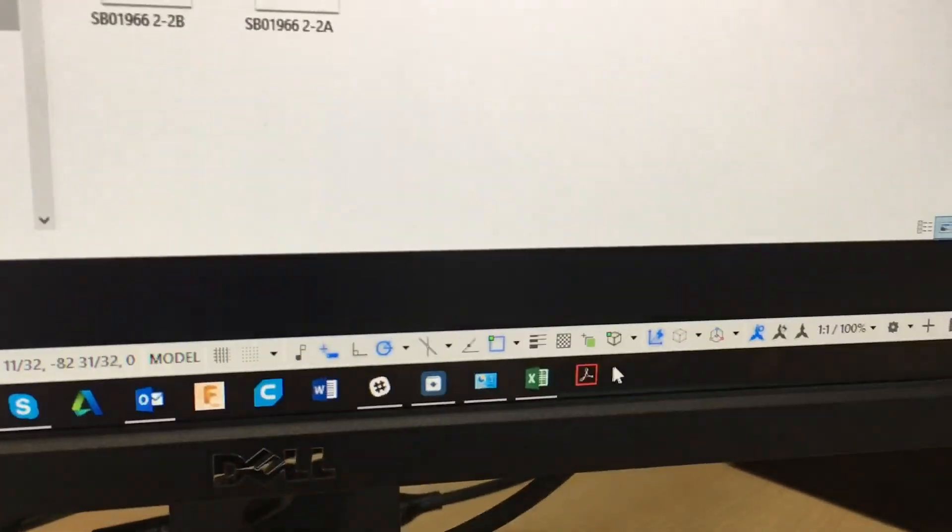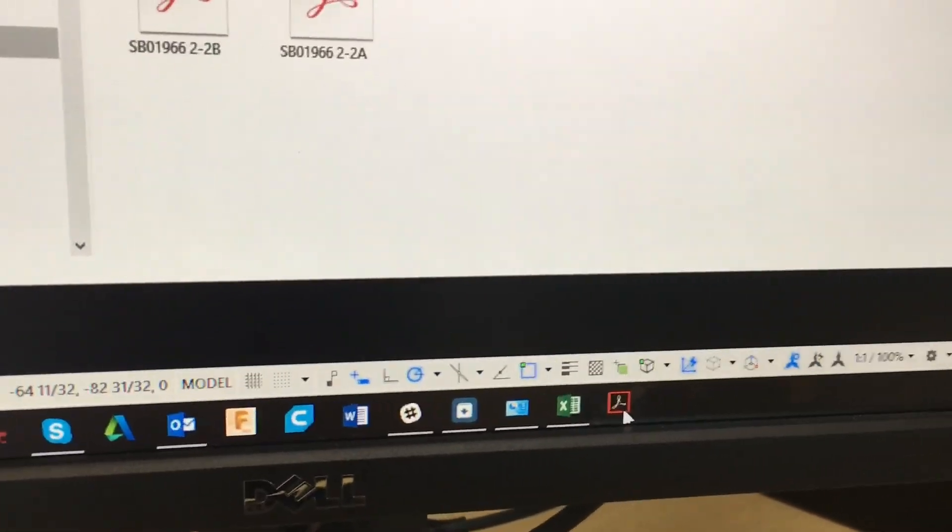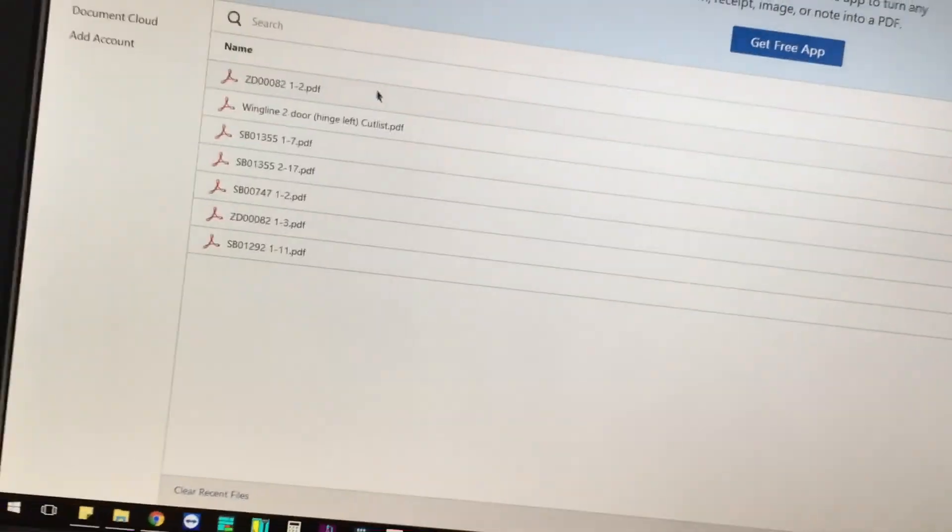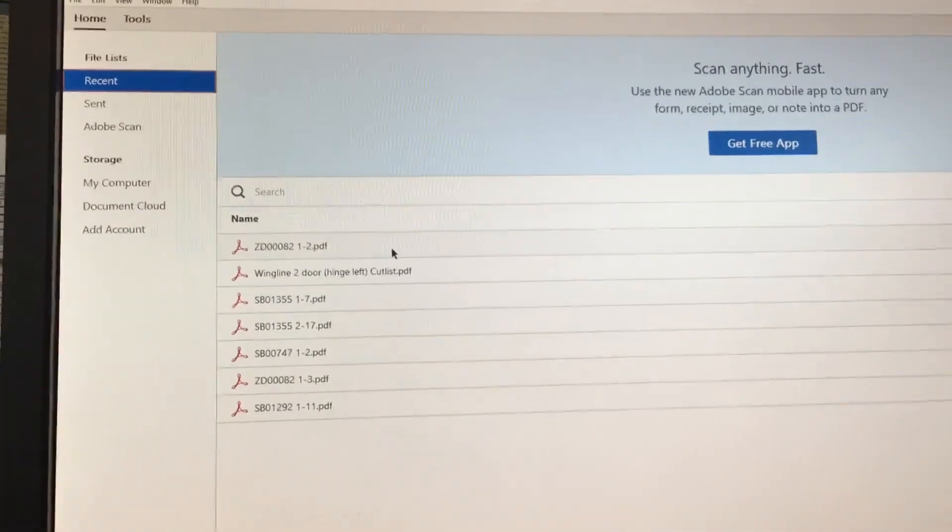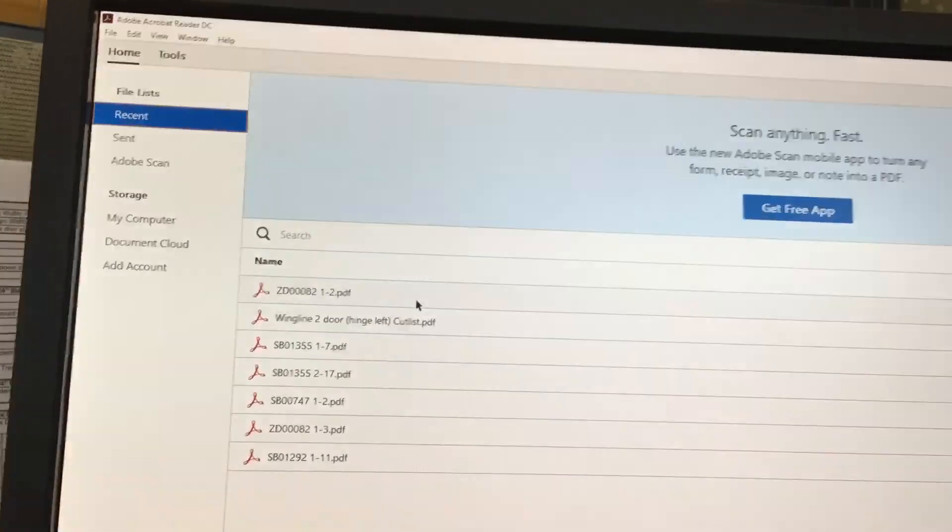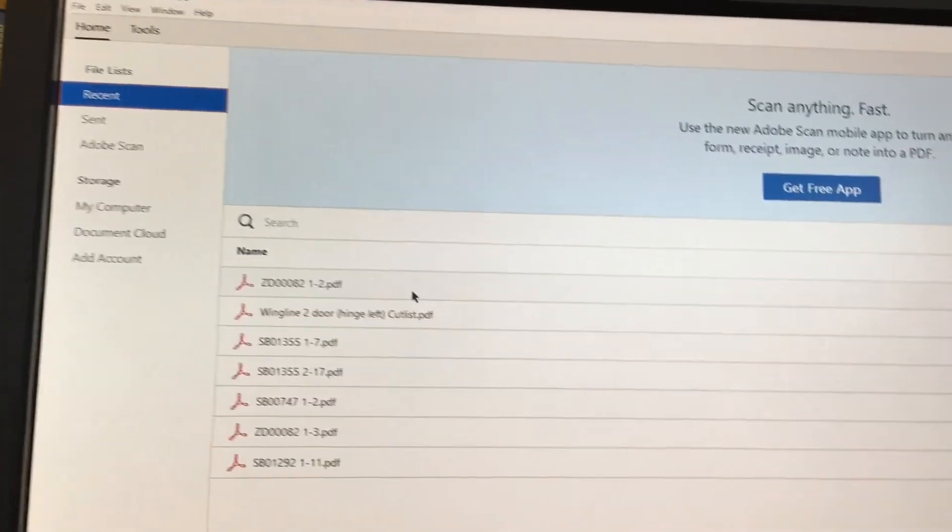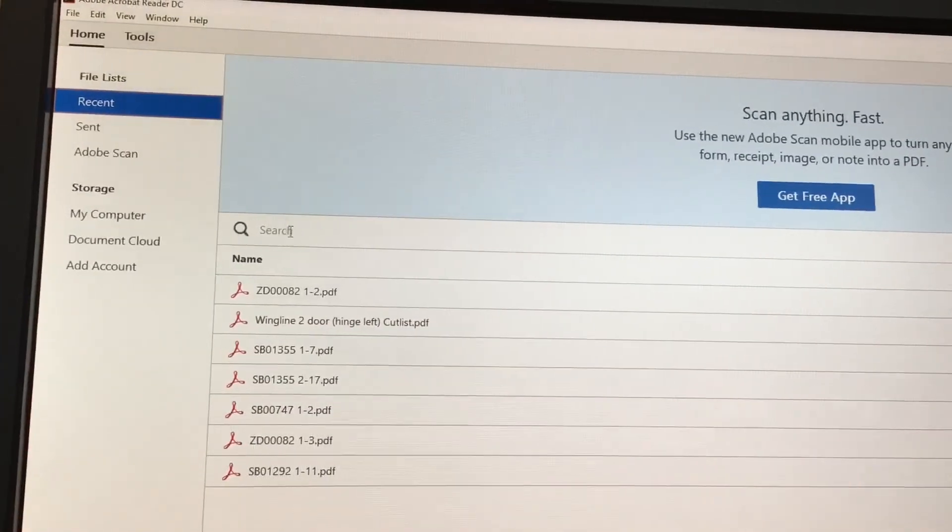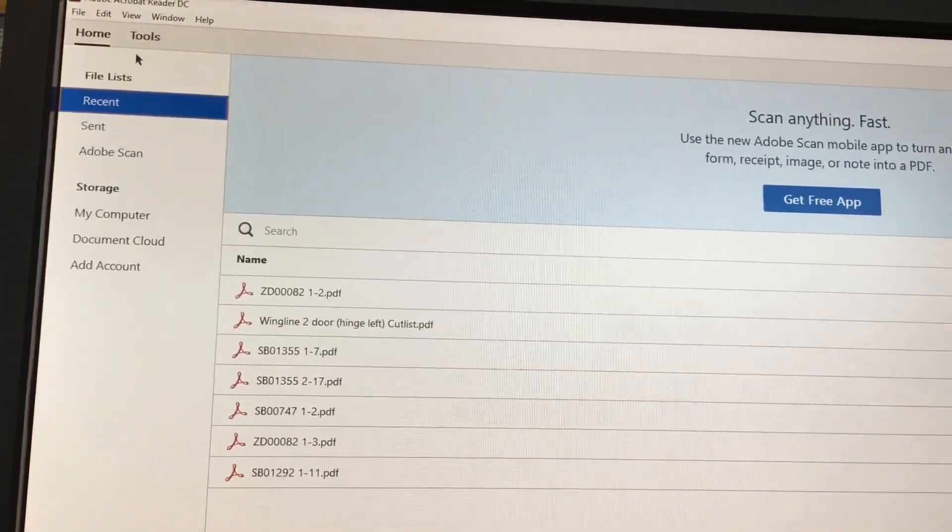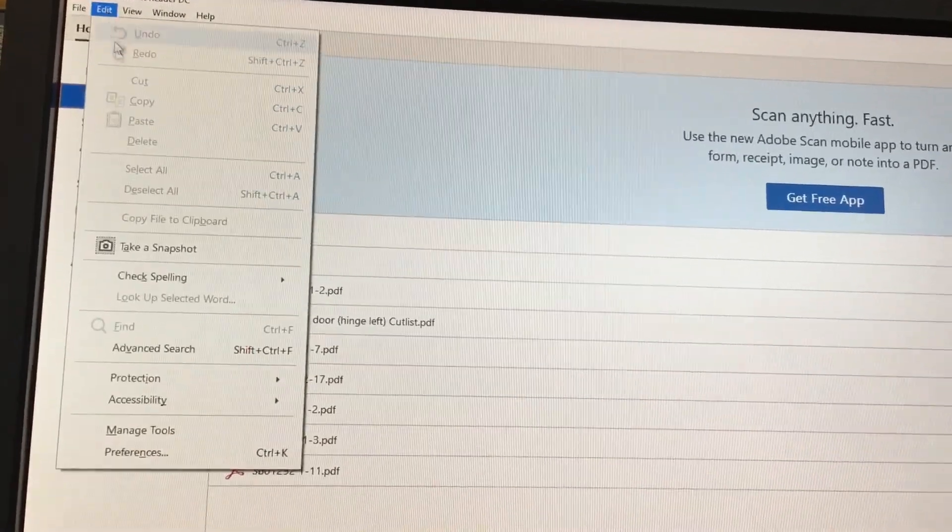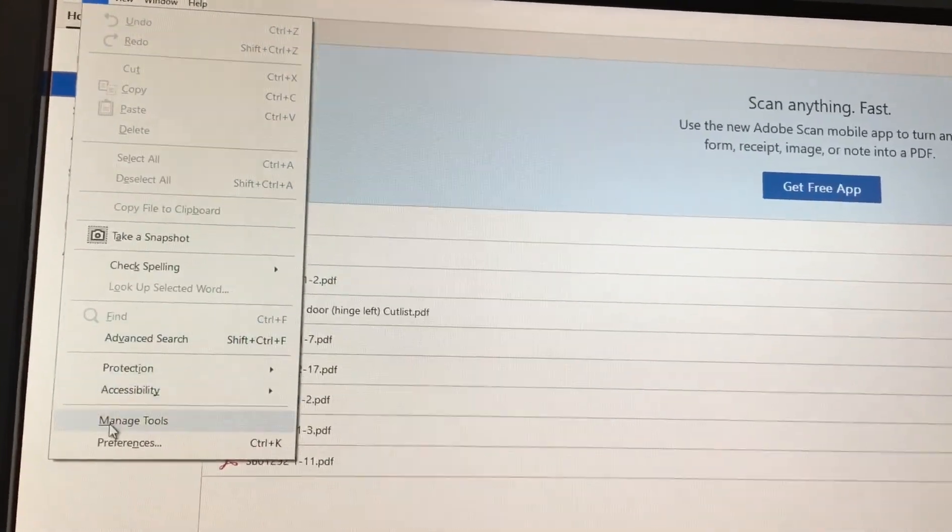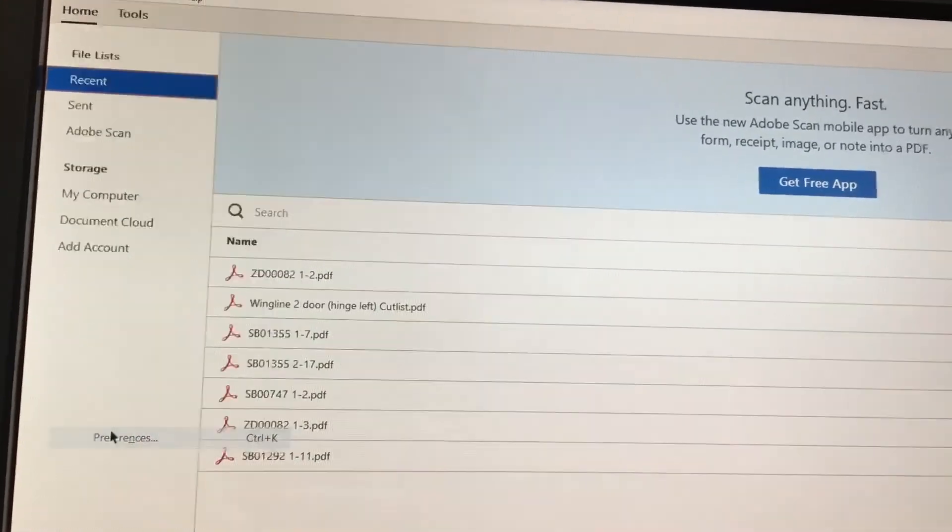To do that, I just open up Adobe Reader. This is Adobe Acrobat Reader DC, which is the newest version for Windows 10, and you go to Edit, Preferences.